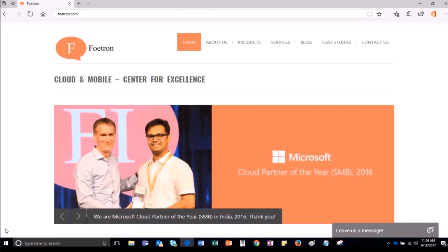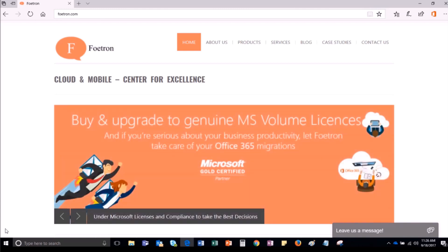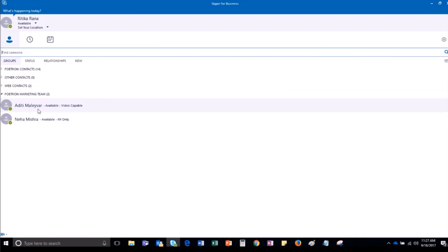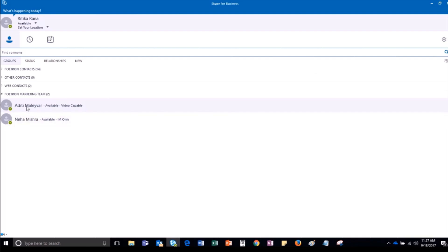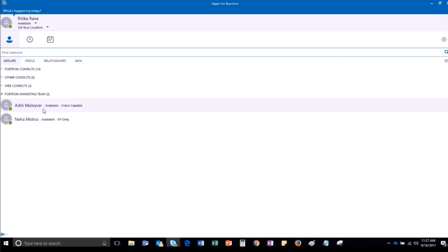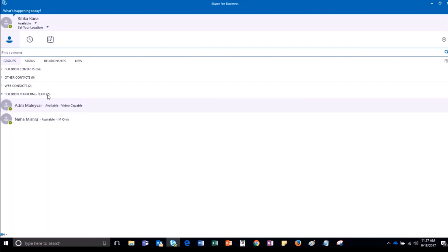Firstly, you have to sign into your Skype for Business account using your Office 365 credentials. To start the meeting, you can either right-click on the names of the selected users whom you want to add in the meeting, or if you have maintained contacts under Groups, you can right-click on the group to start the meeting with the entire group. For reference, let me select the Photon Marketing Team Group for the meeting.